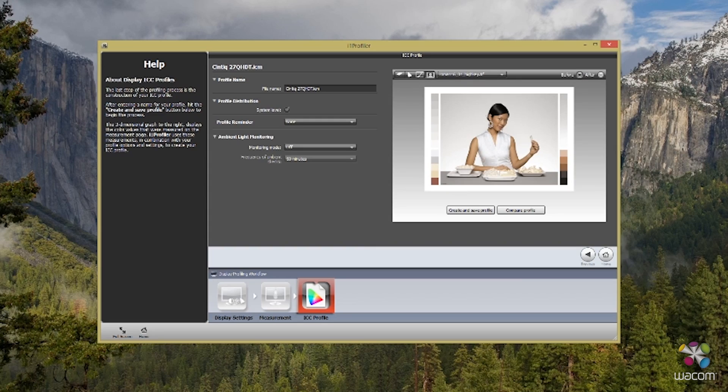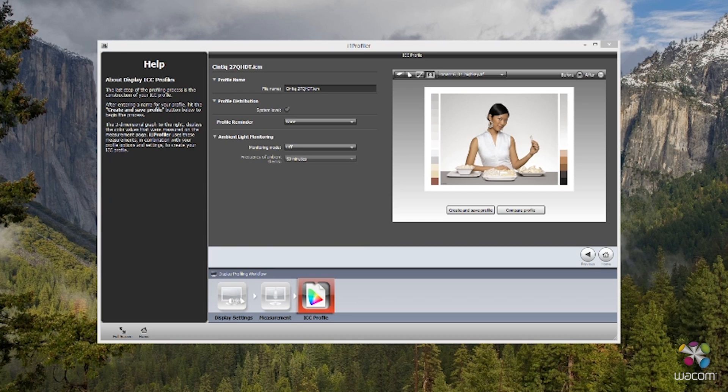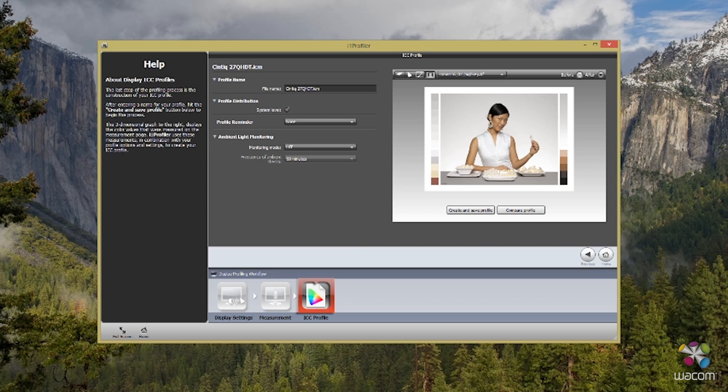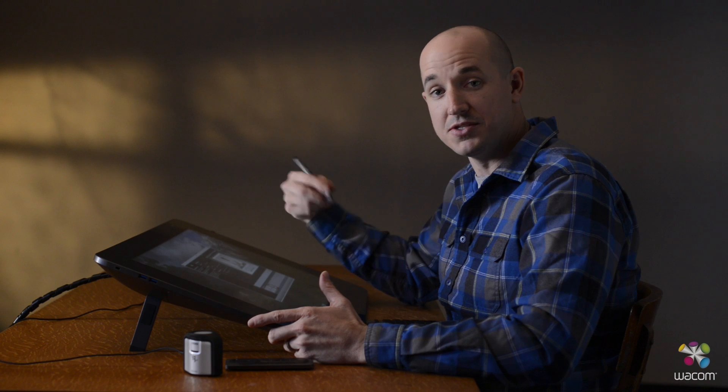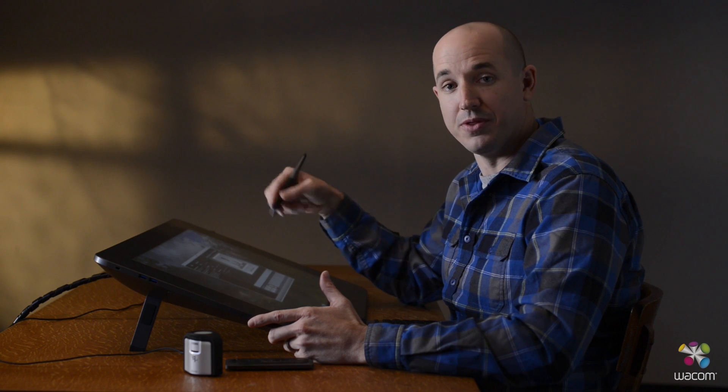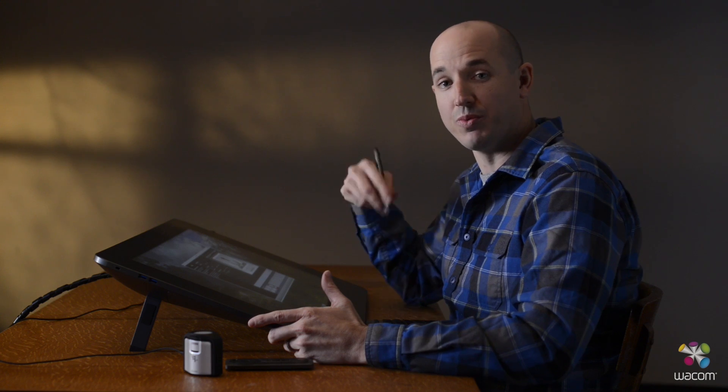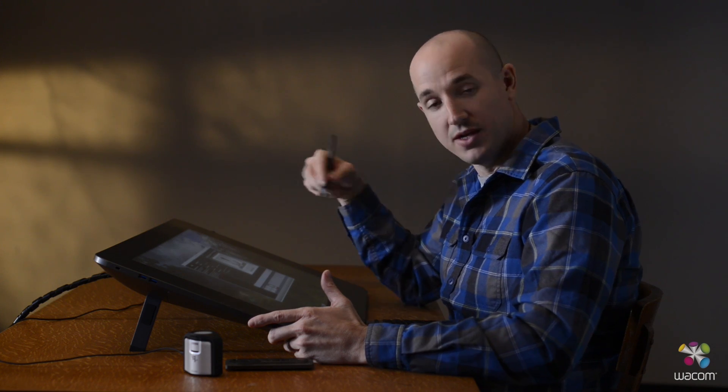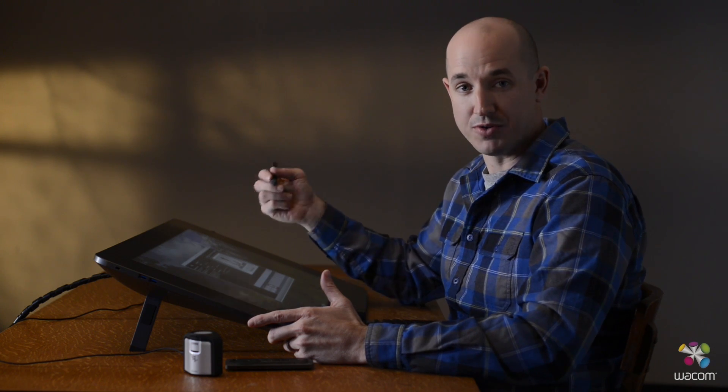If you want a visual representation of the calibration from before and after, you have that ability as well. Up here in the top right-hand corner, you have a before checked and after checked, allowing you to see the difference between the two different profiles. This is important to make sure that the calibration was accurate and to show the right tones of the different colors that you're trying to get.